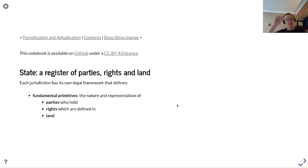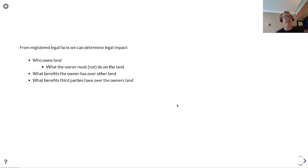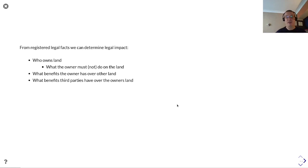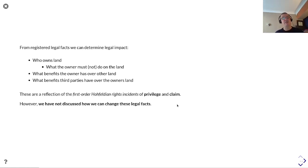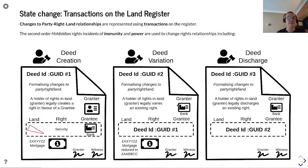Each jurisdiction has its own legal framework defining the fundamental parameters of parties who hold rights defined in land. From these registered legal facts we can determine legal impact: who owns the land, what the owner must not do on the land, what benefits the owner has over other land, and what benefits third parties have over the owner's land. These reflect the first-order Hohfeldian holding rights of privilege and claim. Changes to these party, right, and land relationships are represented using transactions on the register.